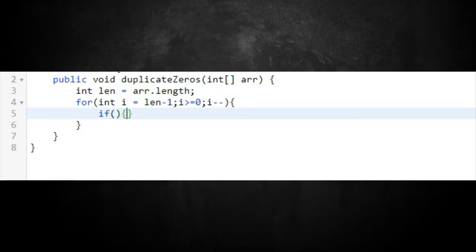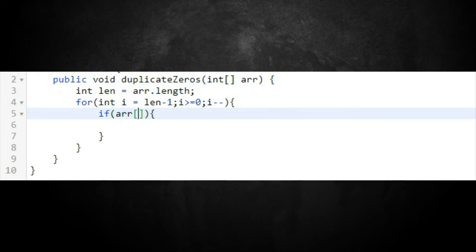As we loop through, we need to determine if we're seeing a zero at the current element. We'll put a condition in the loop — an if statement — that checks if array[i] is equal to zero. That's the condition where we need to act.